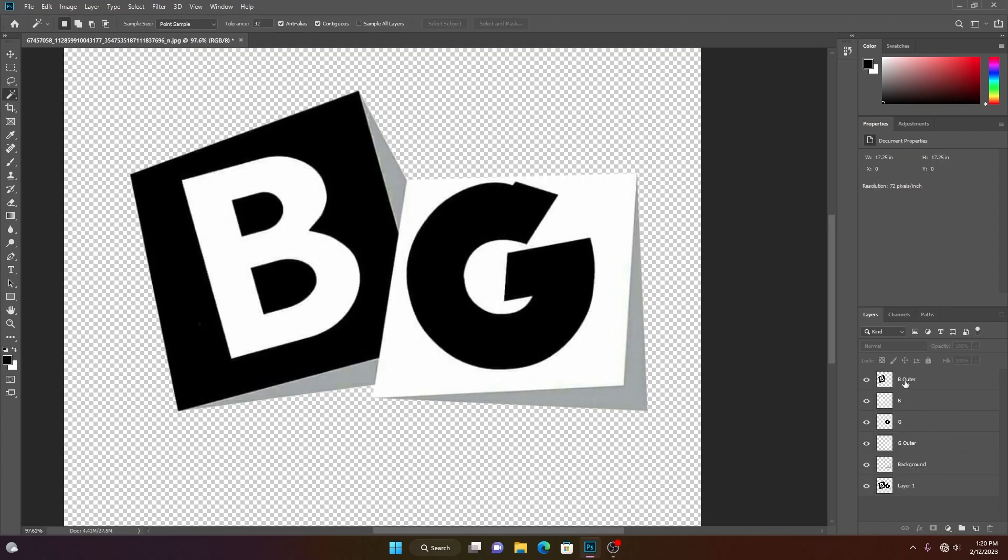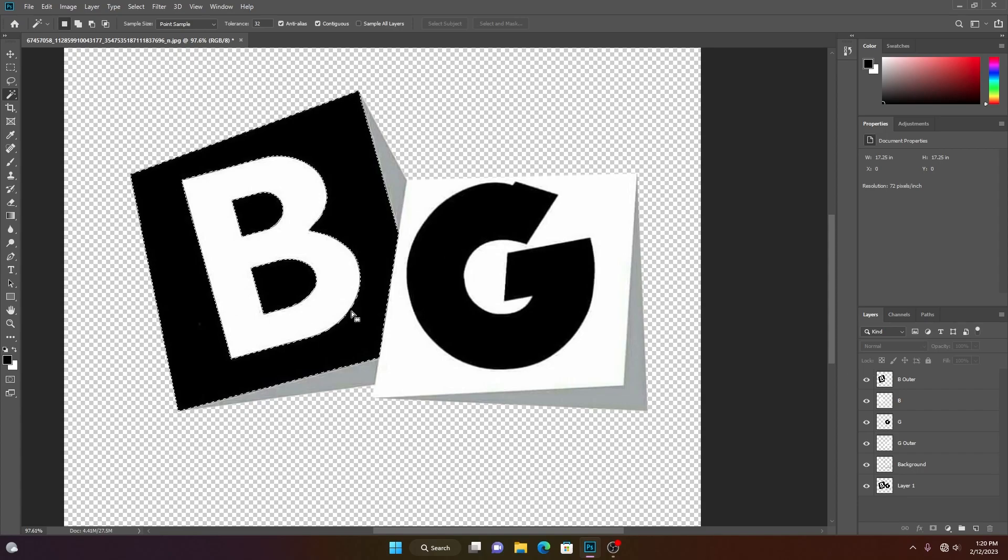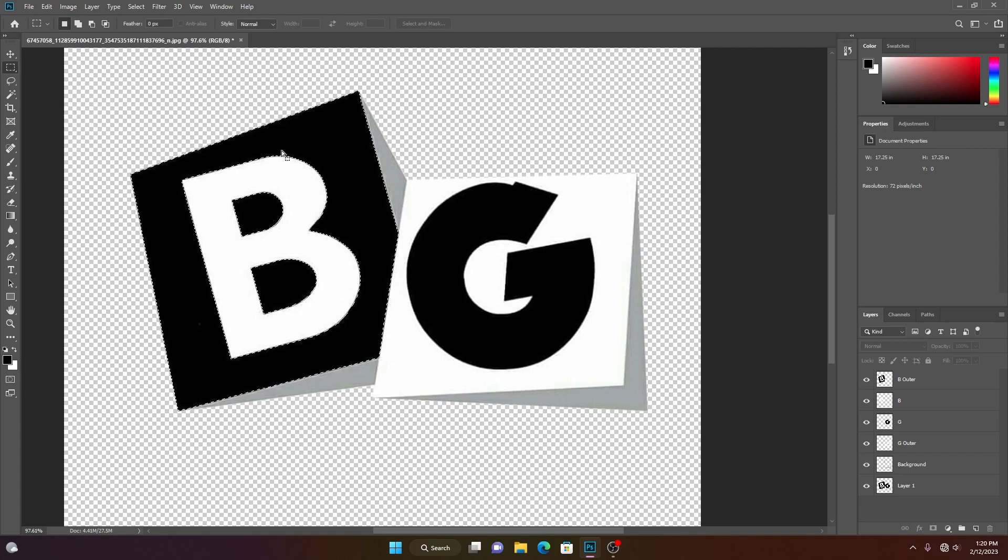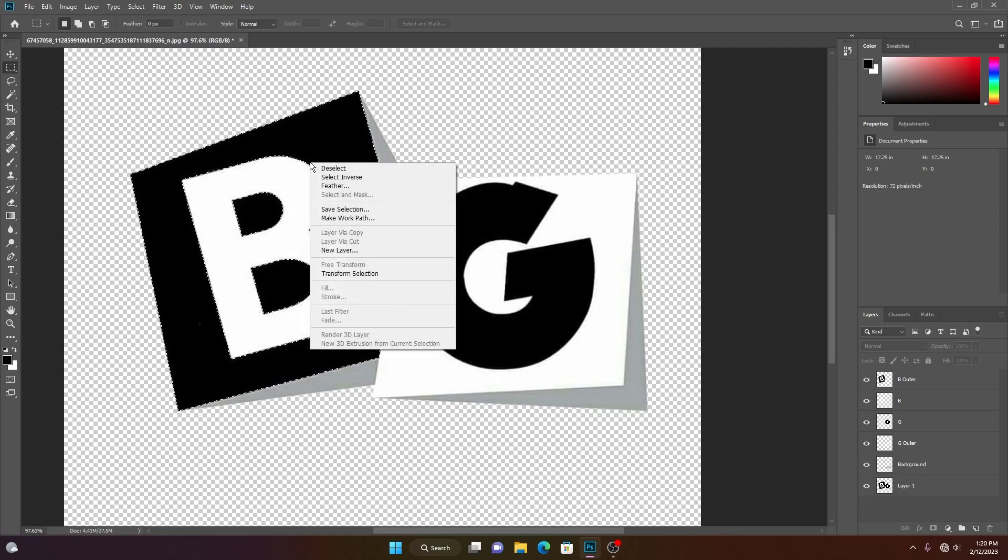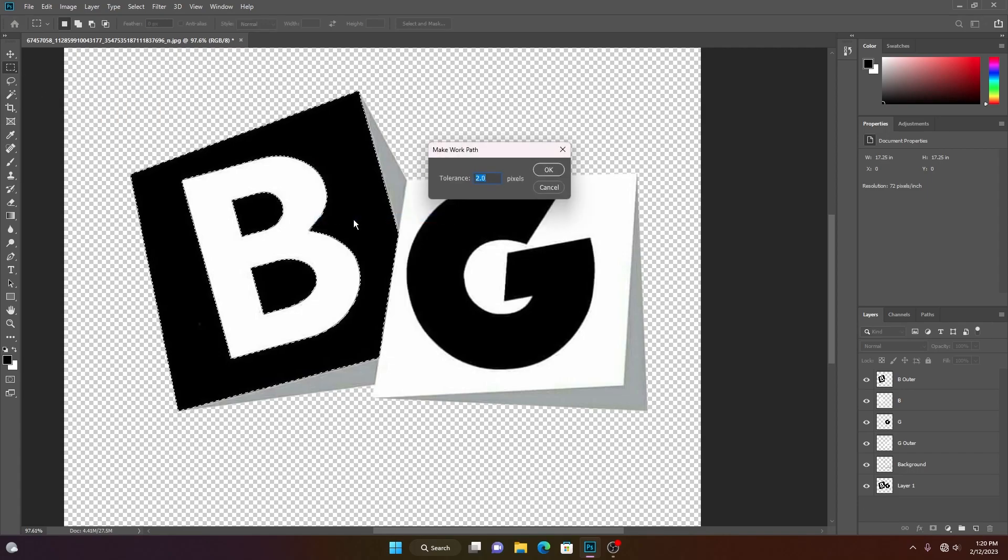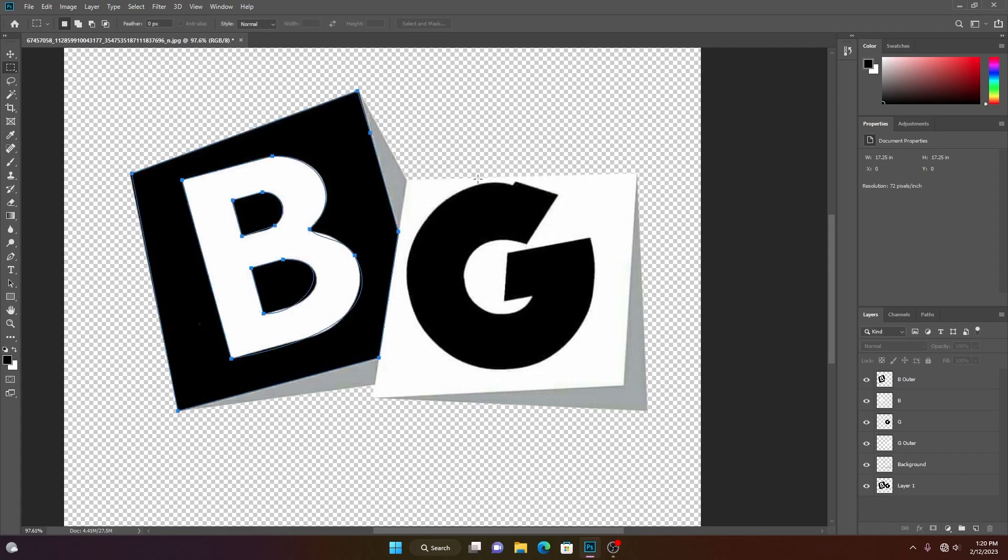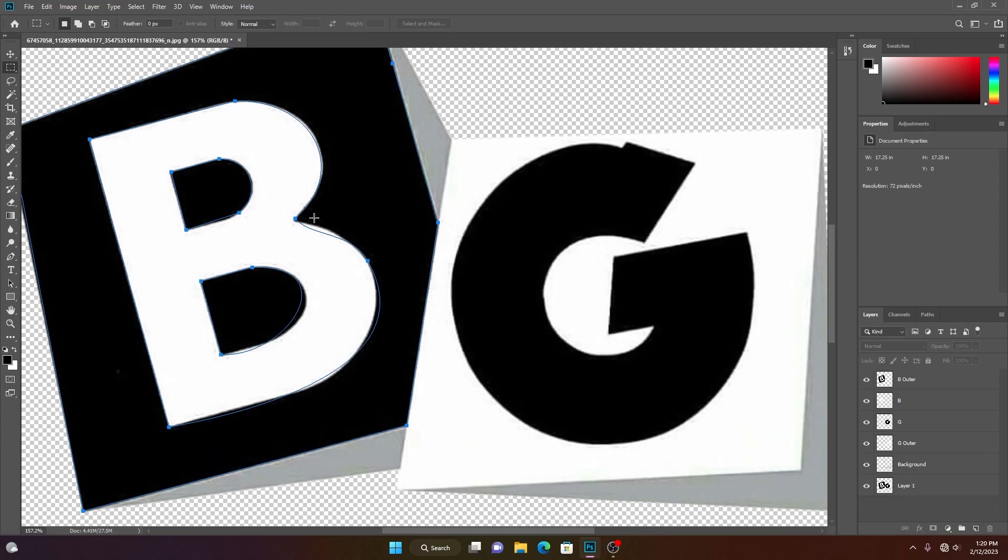Now we have different layers. Control left click to select the entire layer. Choose this rectangle tool. Then right click and choose make work path. Here, the higher the number, fewer the points are going to be, which will result in less detail.